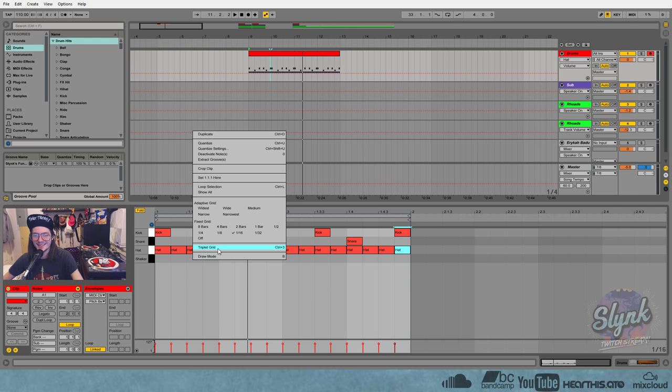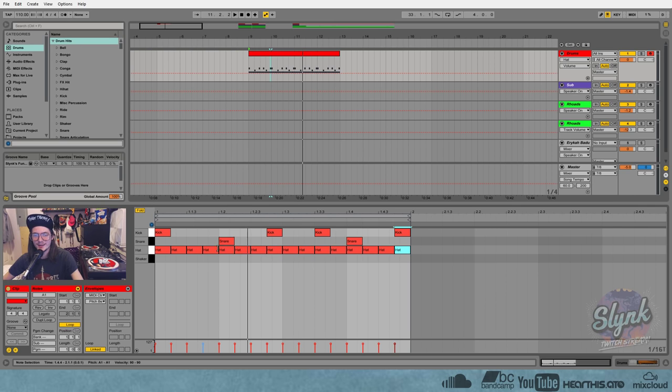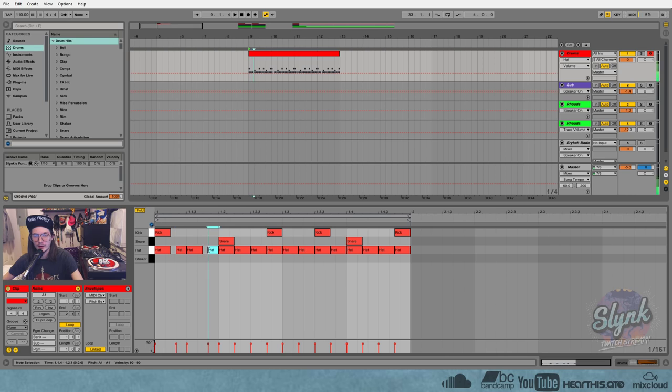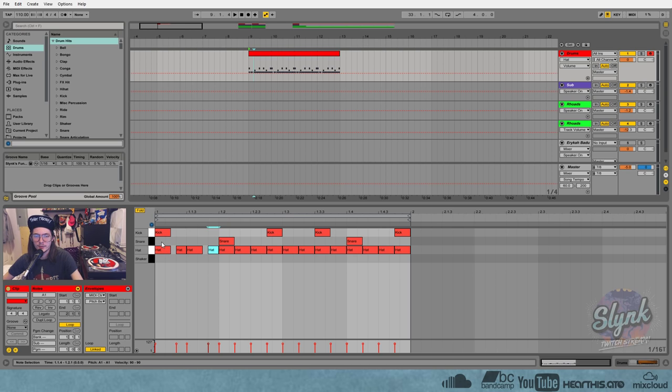So one way to do it is just flip over to the triplet grid and just move every second and fourth hat over so that it lands on the third triplet line. And you'll notice that the first hat spans the space of two triplets and the second hat spans the space of one triplet.